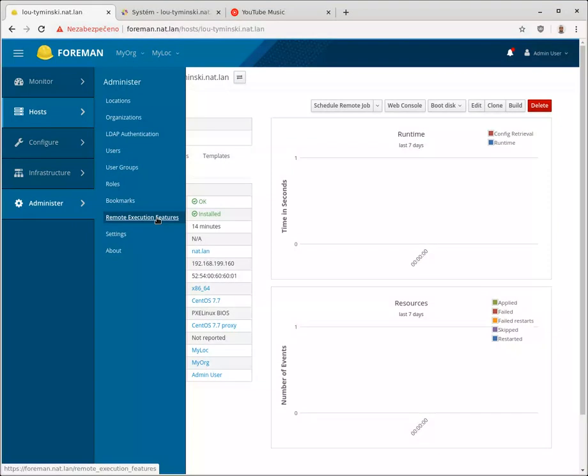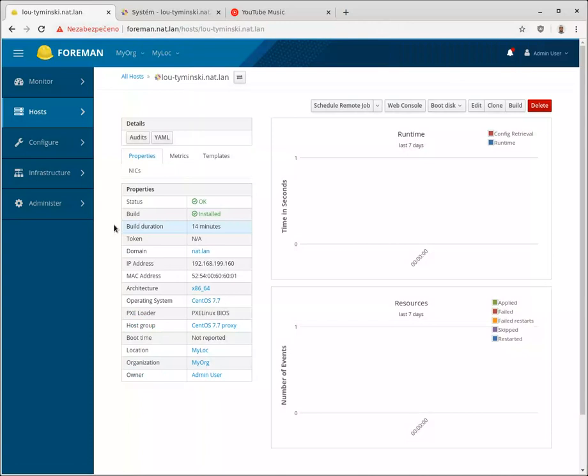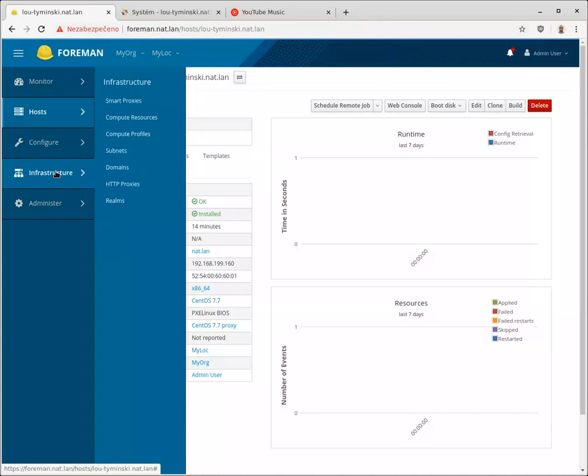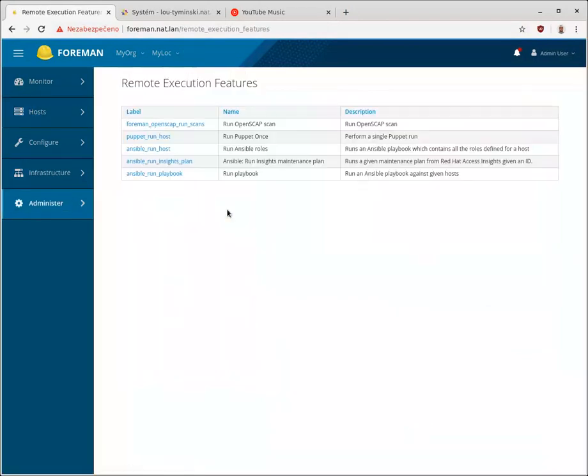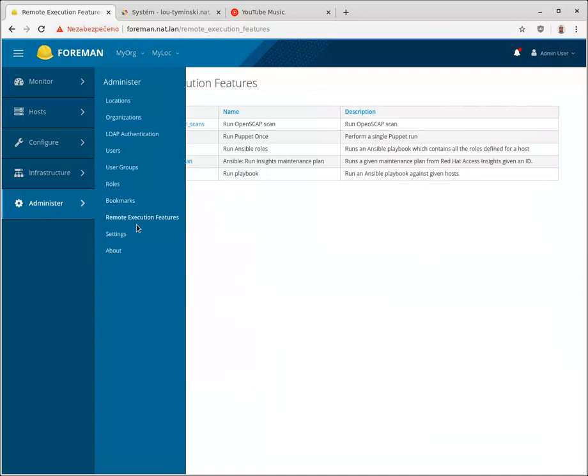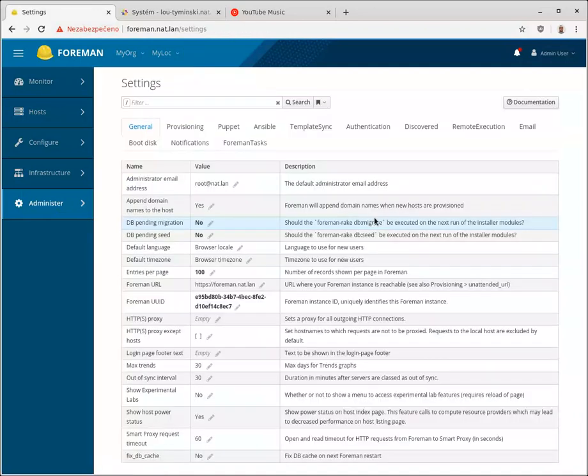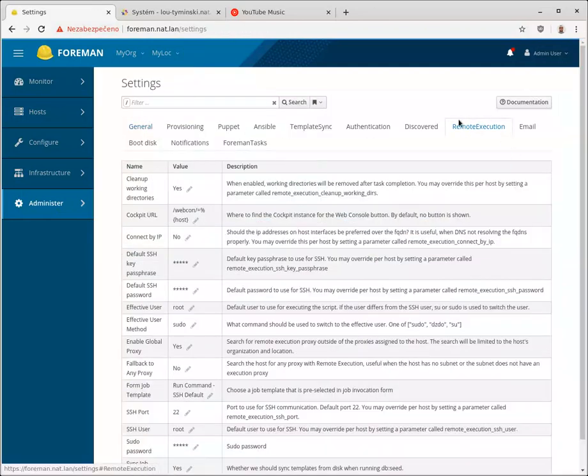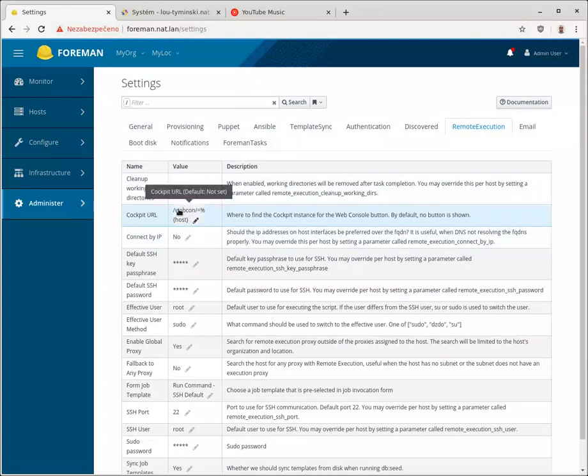One of the remote execution features which is called remote execution cockpit, so it's in the installer. The option is --foreman-proxy-remote-execution-cockpit. If you enable that, the cockpit feature in the remote execution will be enabled.